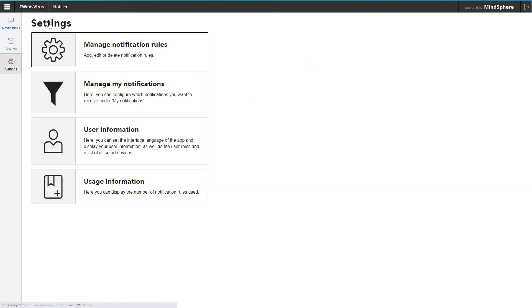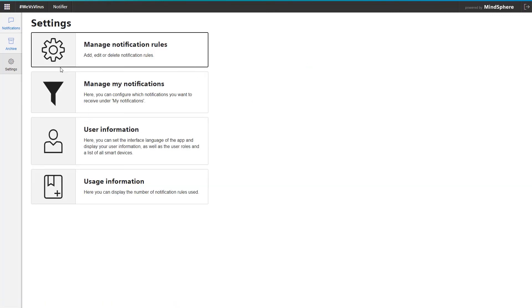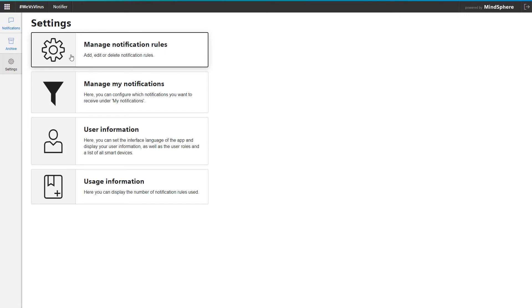The entry Manage Notification Rules is used to define the actual notifications including the triggers. How that works out, I'll show you in a separate video as well.